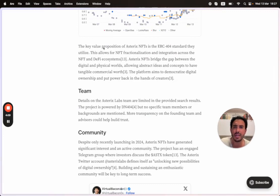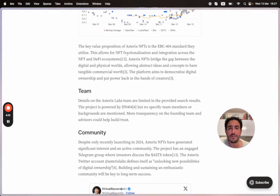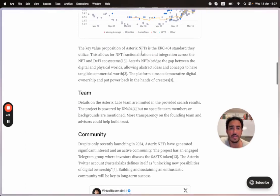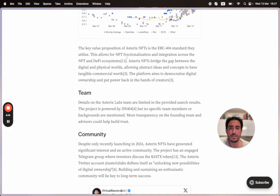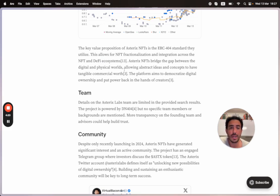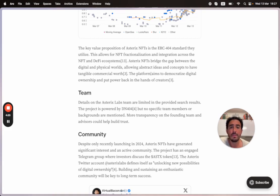The key value proposition of Asterix NFTs is the ERC-404 standard. This allows for NFT fractionalization and integration across the NFT and DeFi ecosystems. Asterix NFTs bridge the gap between digital and physical worlds, allowing abstract ideas and concepts to have tangible commercial worth.